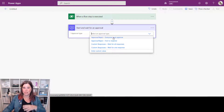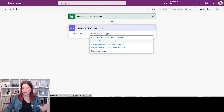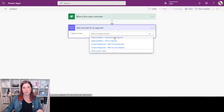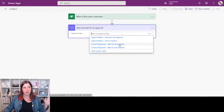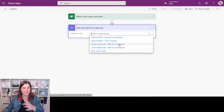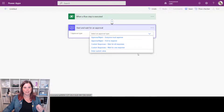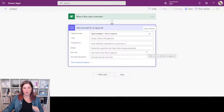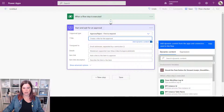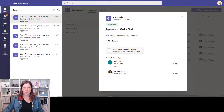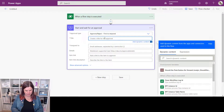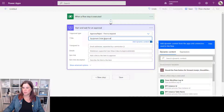Select your approval type — you've got options to play with. The standard Approve/Reject can go to a single person or multiple people where the first to respond is sufficient, or you can require everyone to approve. There are also the same options with custom responses, so if you wanted something like 'Approve', 'Pending', 'Please Review', or 'Reject', you can do that. Let's go with the simplest one as an example: 'First to respond'. Give it a title — we'll call this 'Equipment Order Approval'.